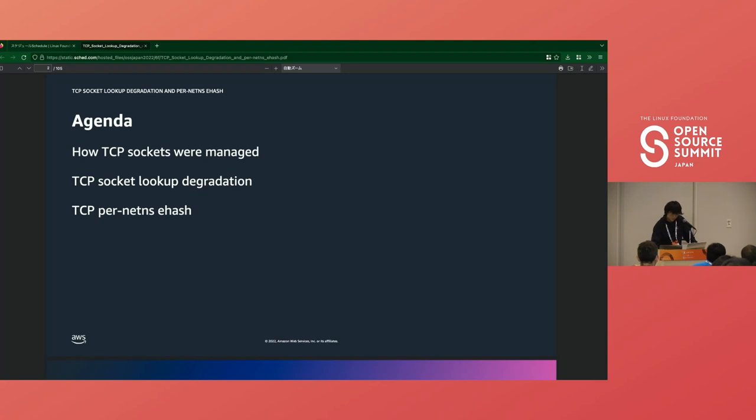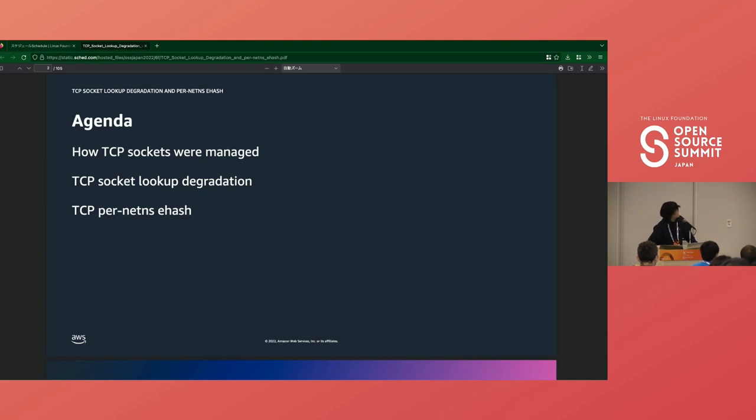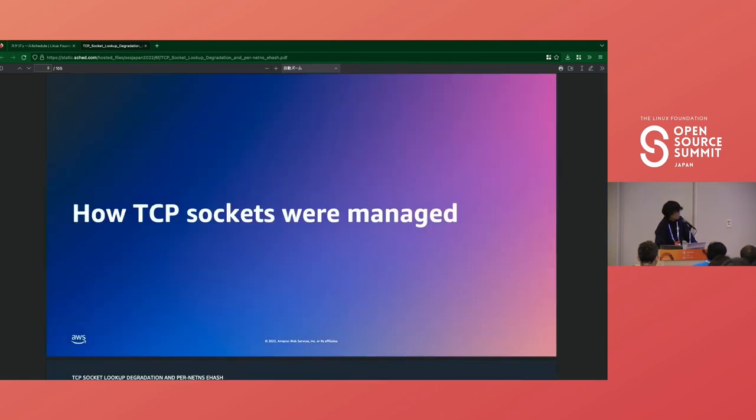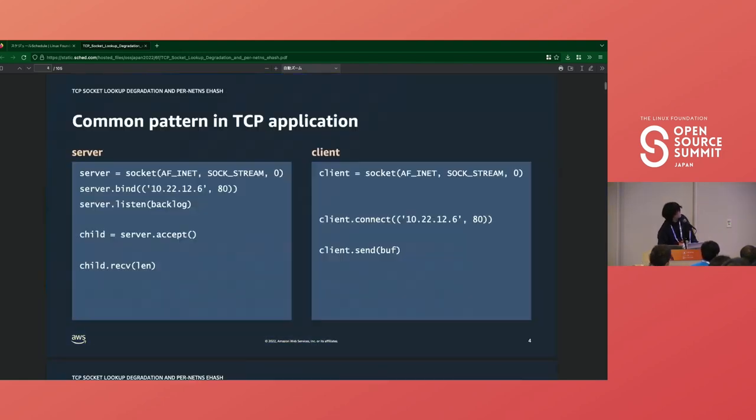What I want to talk about is basically three parts: how TCP sockets are managed, TCP socket lookup degradation, and TCP per-netns ehash. Let's move on to the first part.